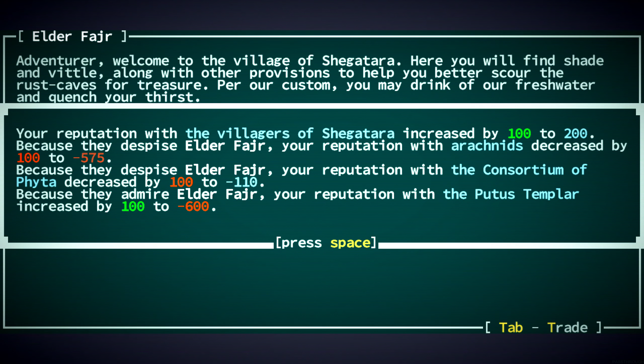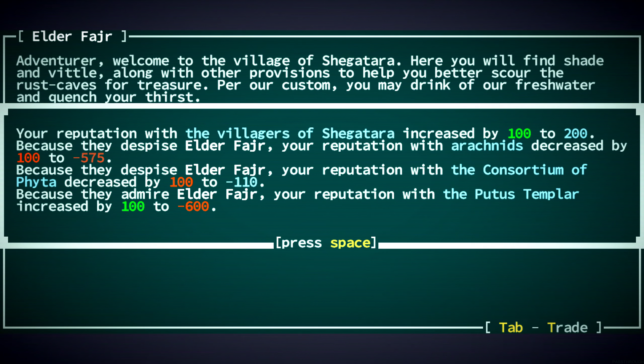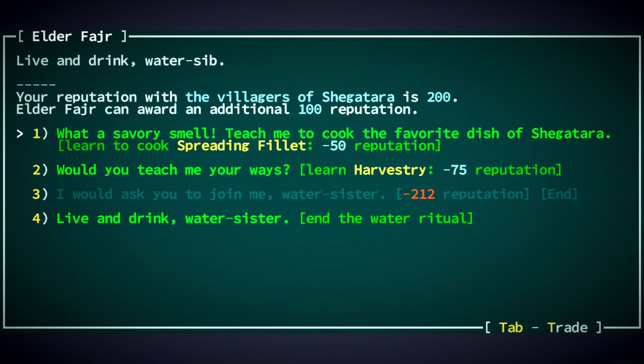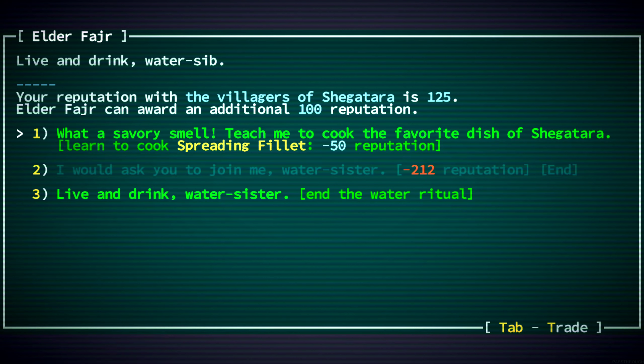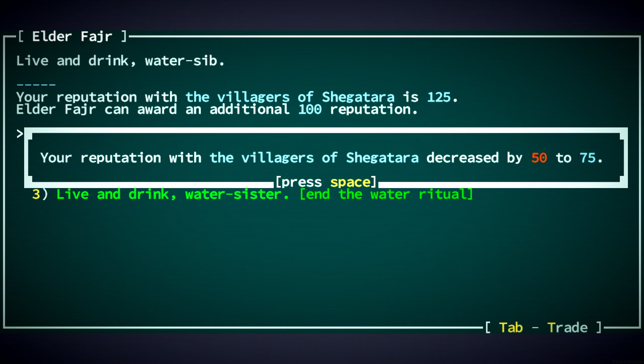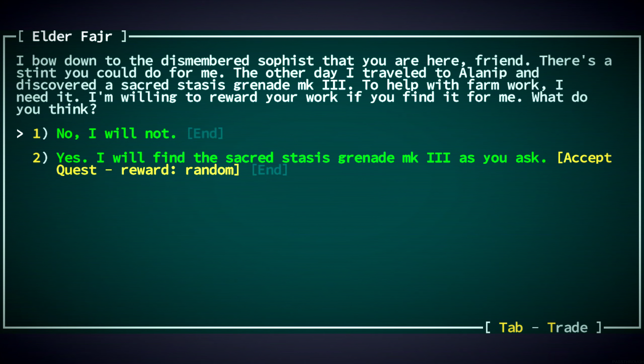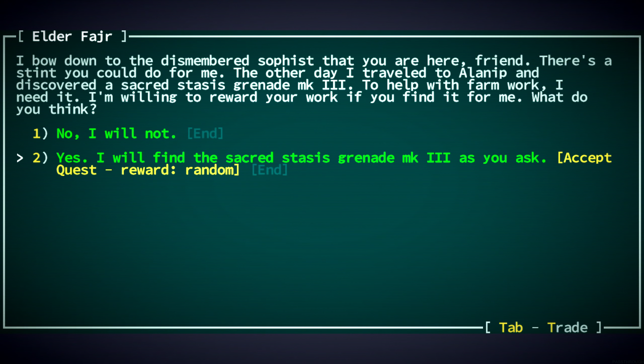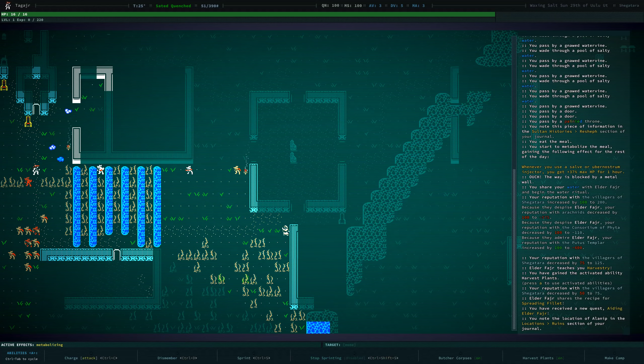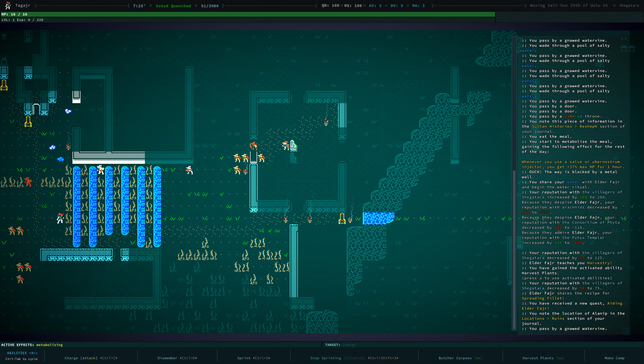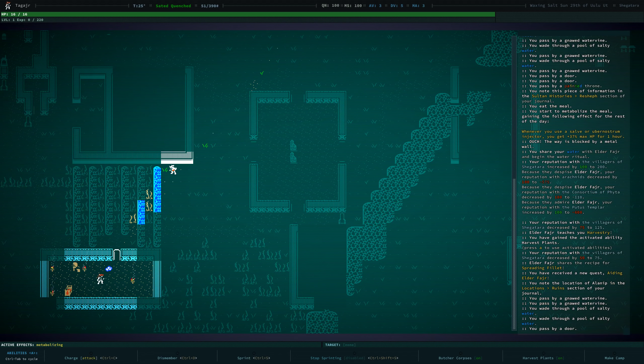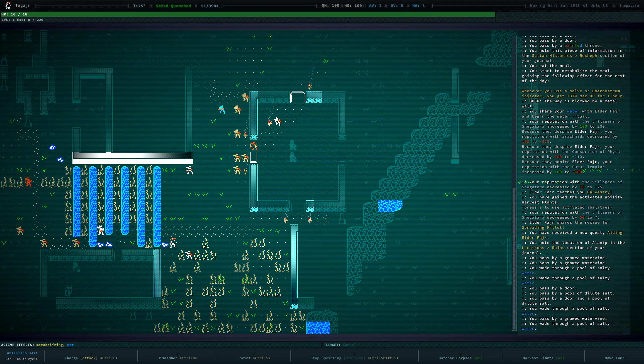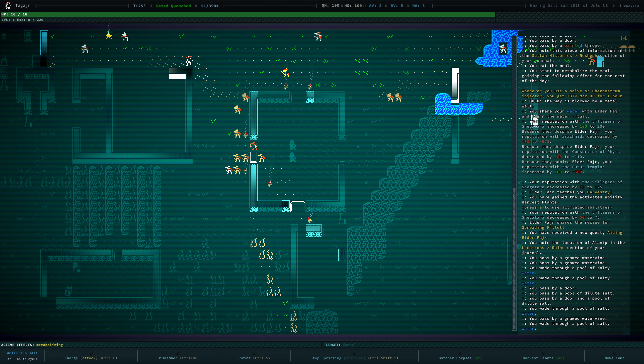Water Ritual? Putus Templar increased. Our reputation with Putus Templar. Arachnids like us less. I would like to learn Harvesty from you. Thank you. Teach us that recipe, too. And do you have work that needs doing? You do. We will find the Sacred Stasis Grenade Mark III. You want us to travel to a lanip to help them with farm work.